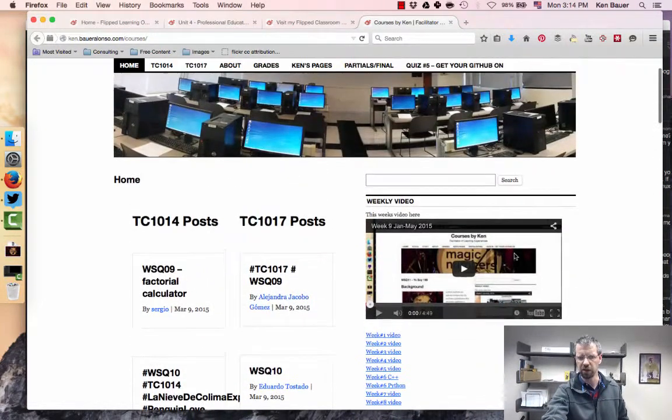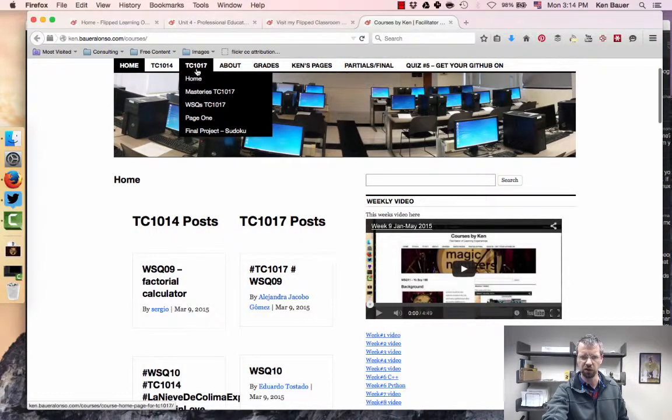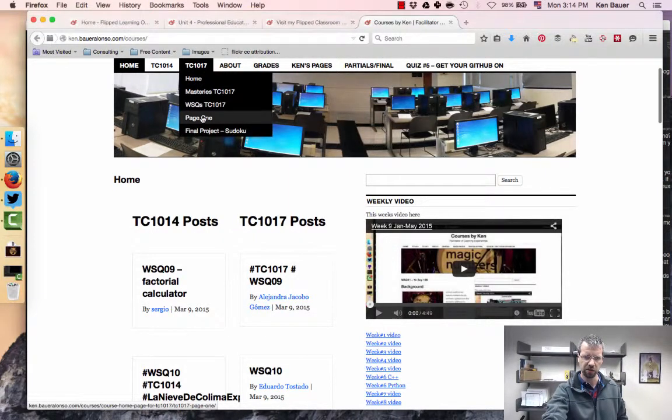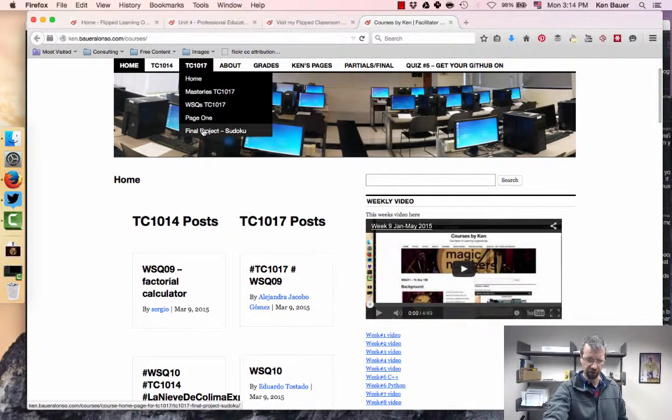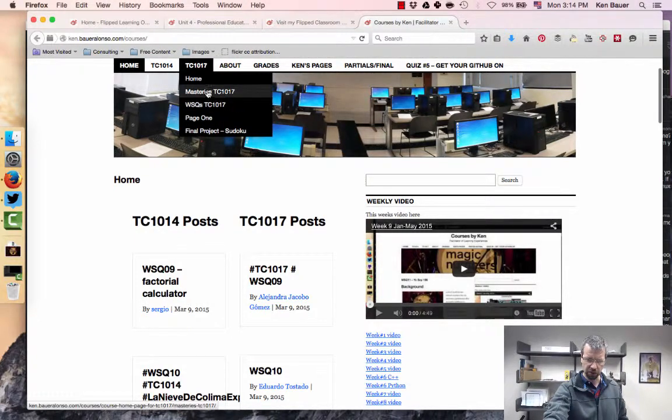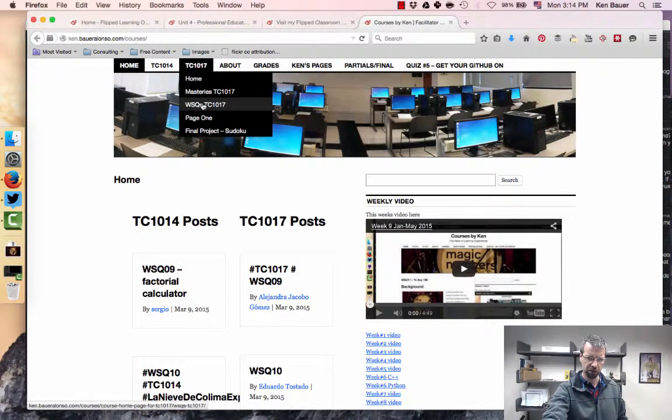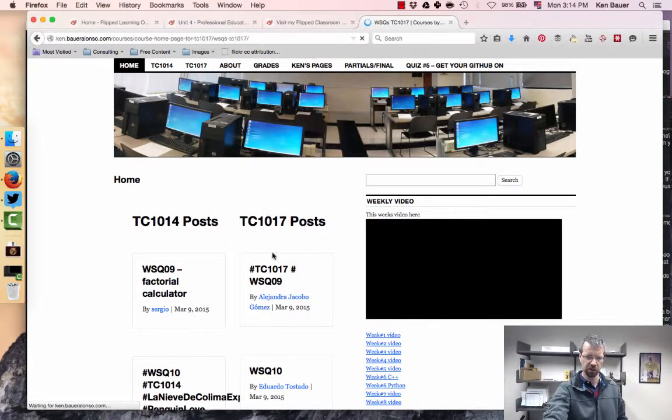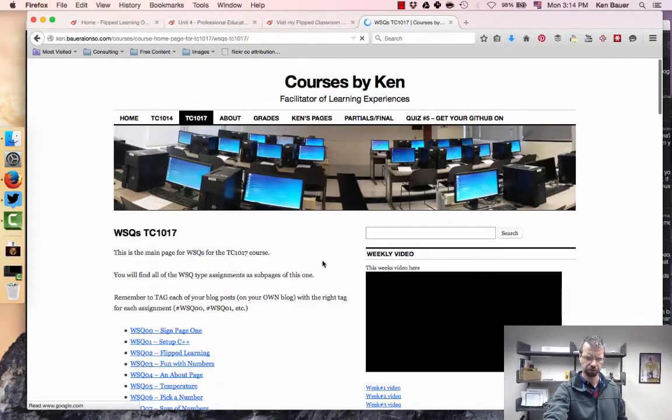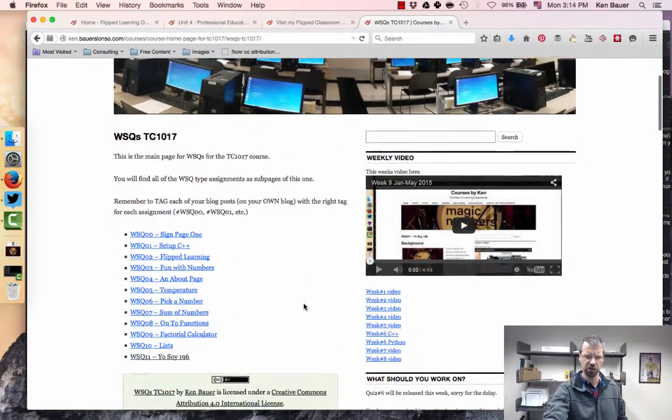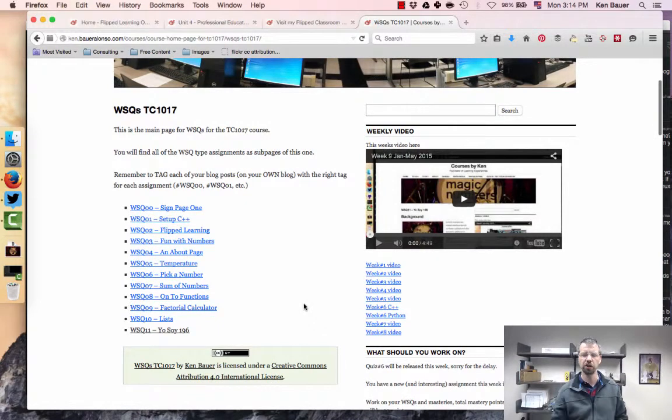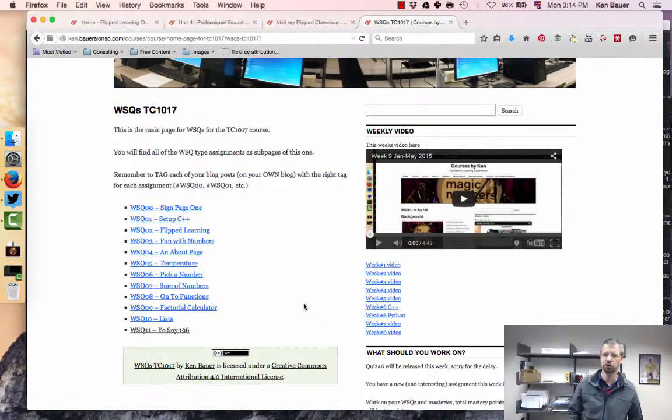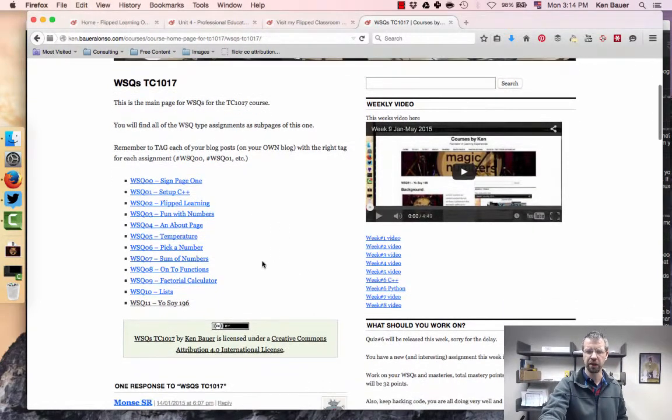The actual assignment that they're working on this week, if you take a look at it here, you can look at the syllabus in page one, the final project definition there. There's the concept of masteries and more interesting to get an idea of what we're doing week to week is the WSQs, which stands for Watch Summary Question. You can take a look at the work of Crystal Kirch in that respect.